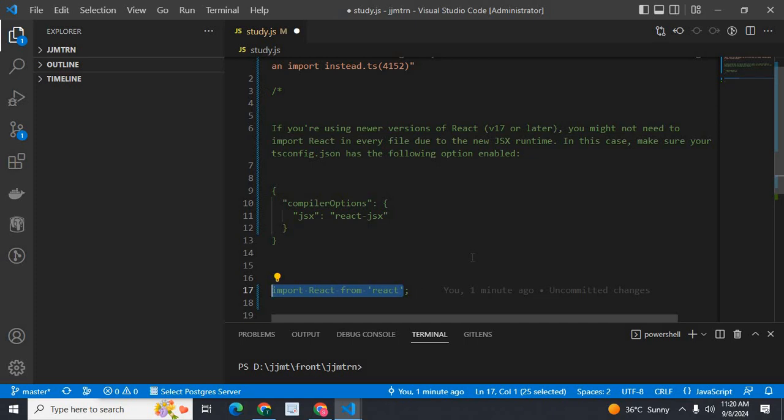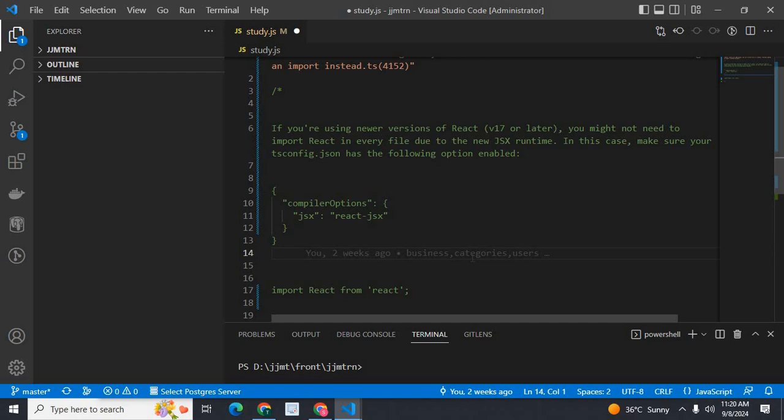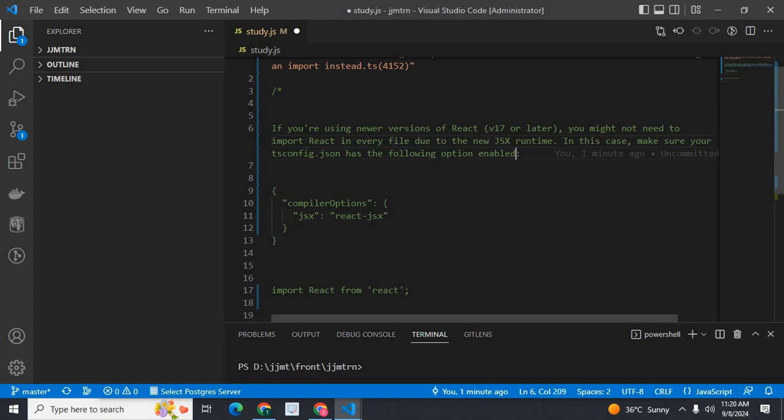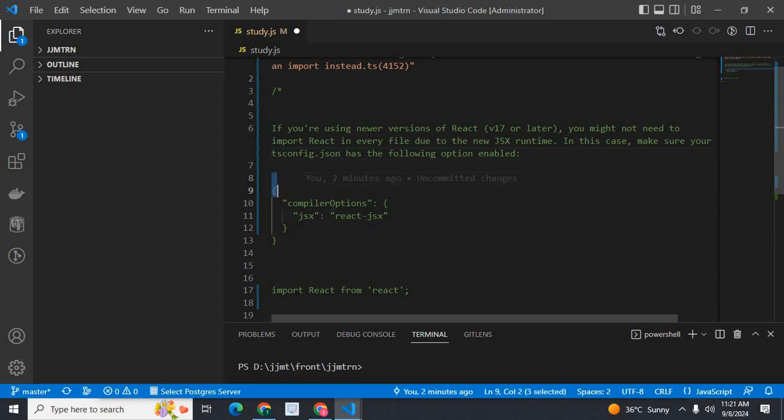This line of code at the top of each file is not required from version 17 and later. But in this case, make sure your tsconfig.json has the following option enabled. The tsconfig.json file is available at the root directory. If you check the root directory of your project, you can see the tsconfig.json file. Then, you have to add these compiler options.